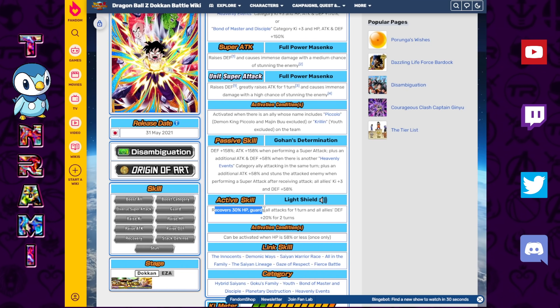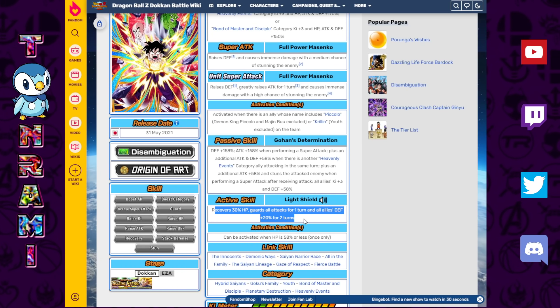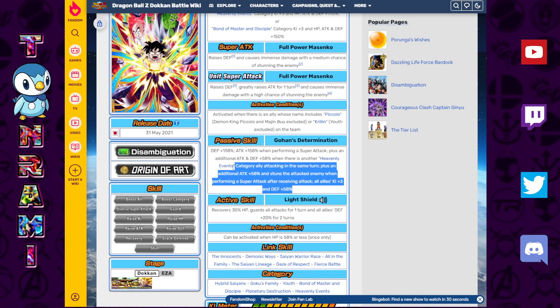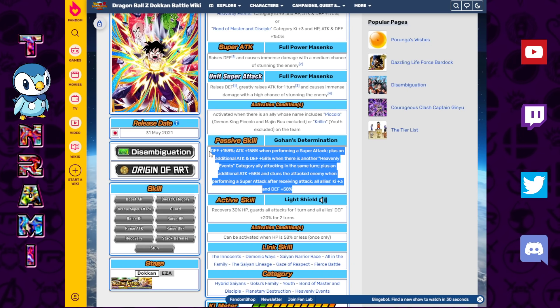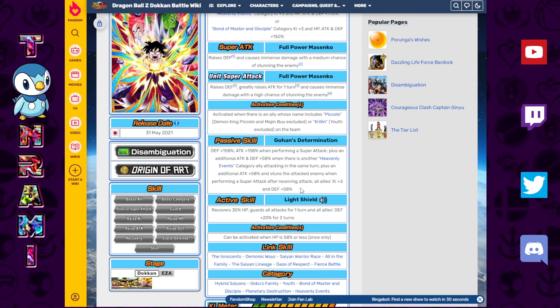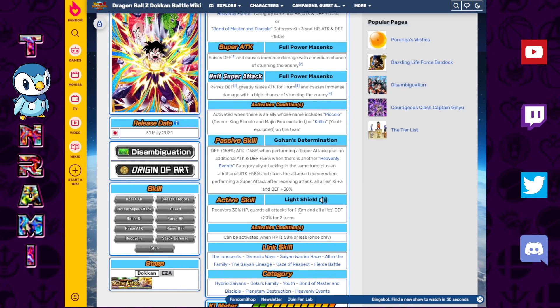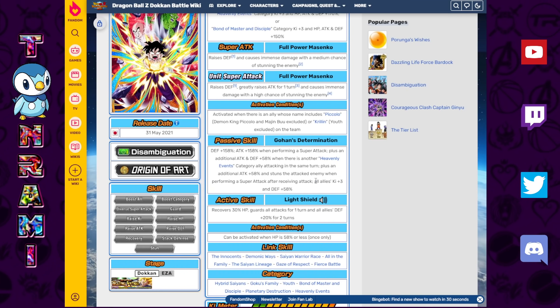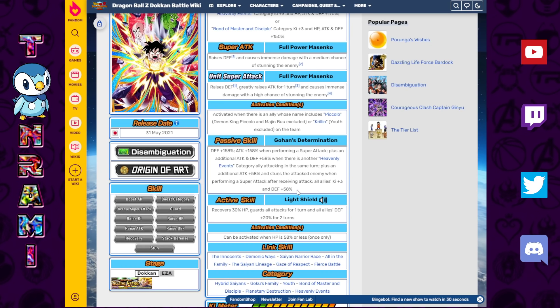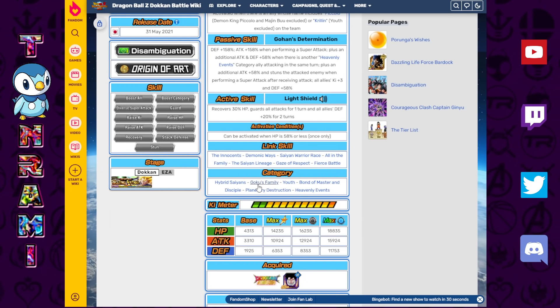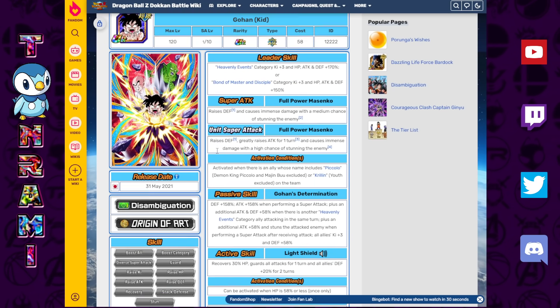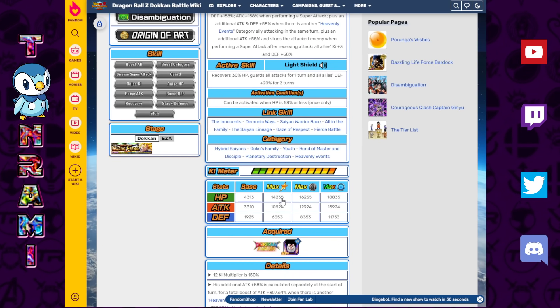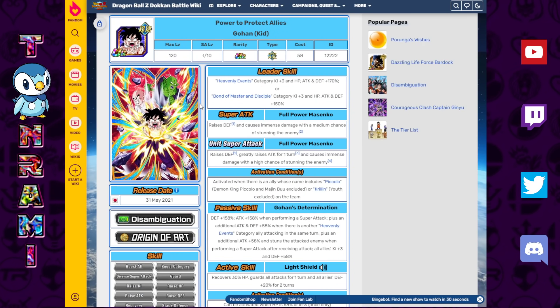Active skill, recovers 30% HP, guards all attacks for one turn, and allies Defense plus 20% for two turns. So the gimmick behind this unit is that he's a really good defensive unit, but can occasionally come out of his shell and launch some pretty heavy attacks. But that's mainly how this unit functions. And it's a nice support because it helps everybody, so you could run any category you want, and you can get a nice support here with the Ki plus three and Defense plus 58%. And what's funny is that he's also on Planetary Destruction. So an odd combination that people took note of when this unit was first coming out on JP was a Broly-Gohan combination, which could be a fun pairing.